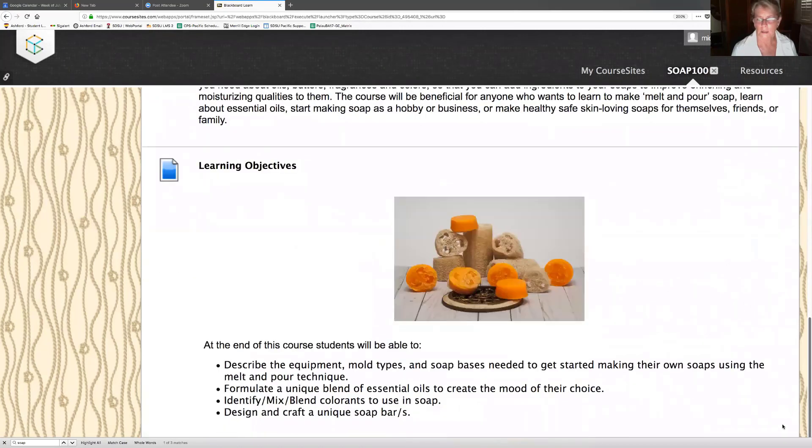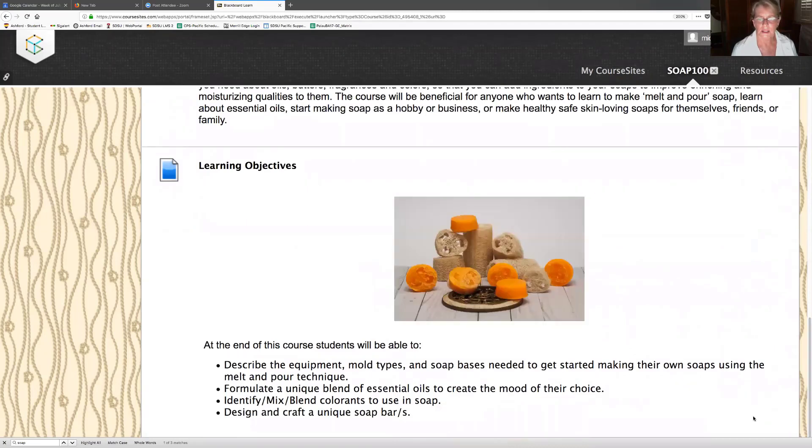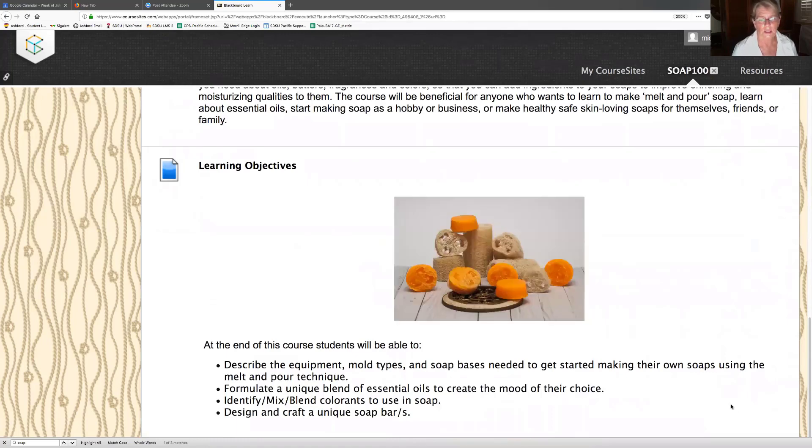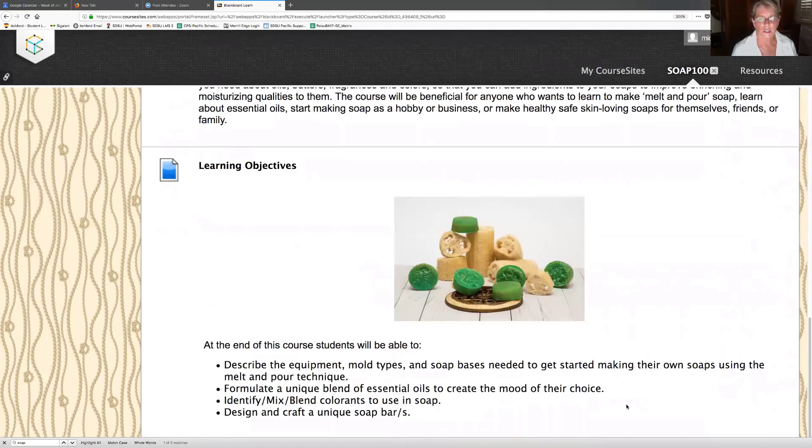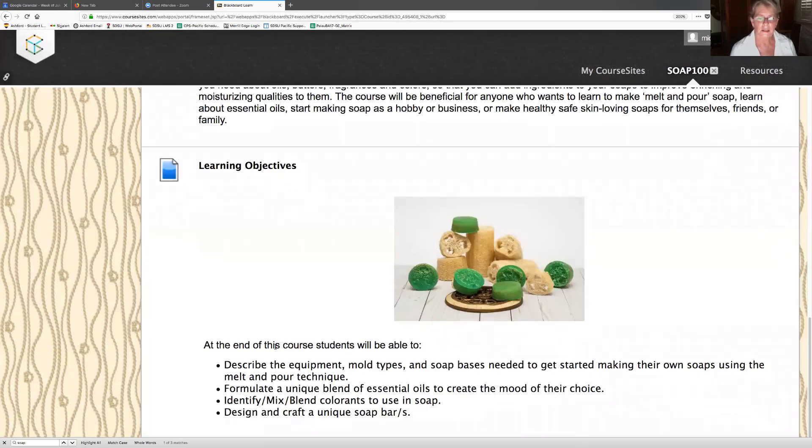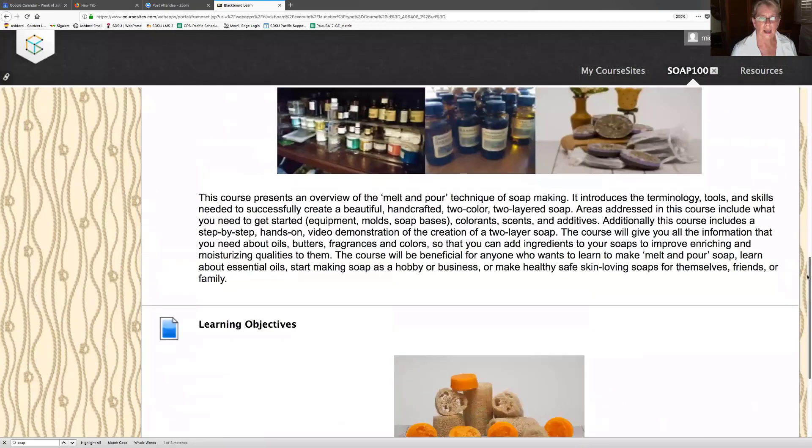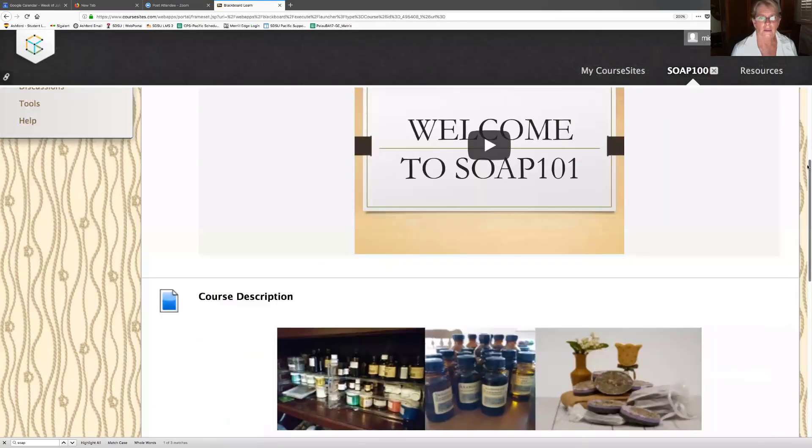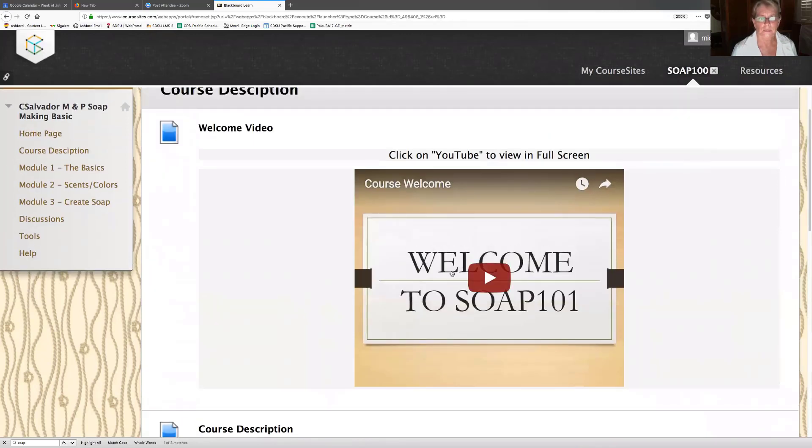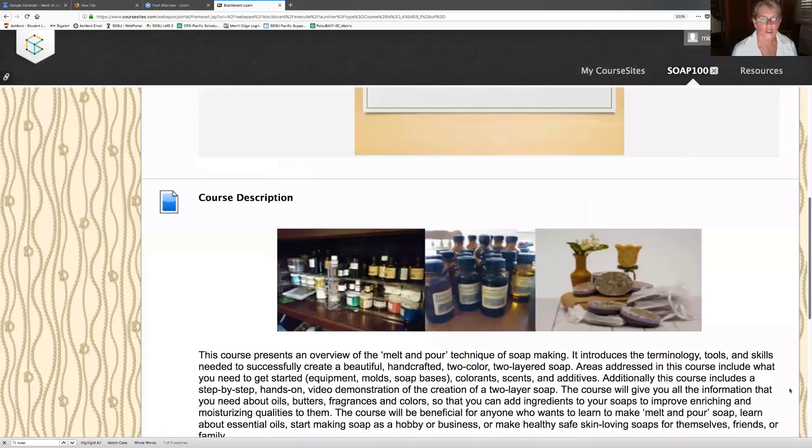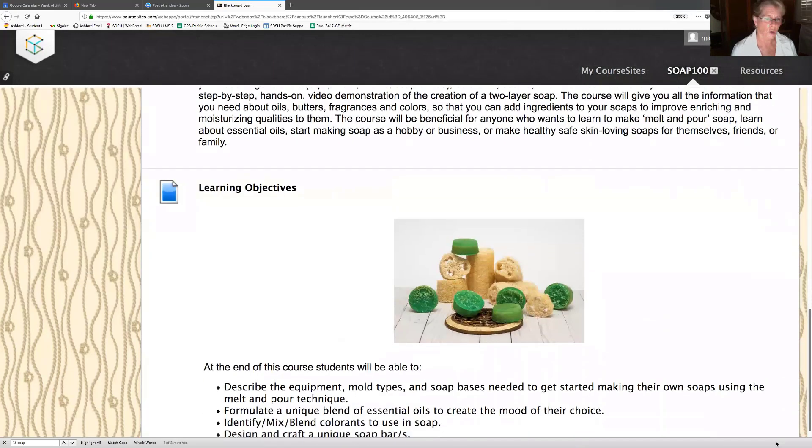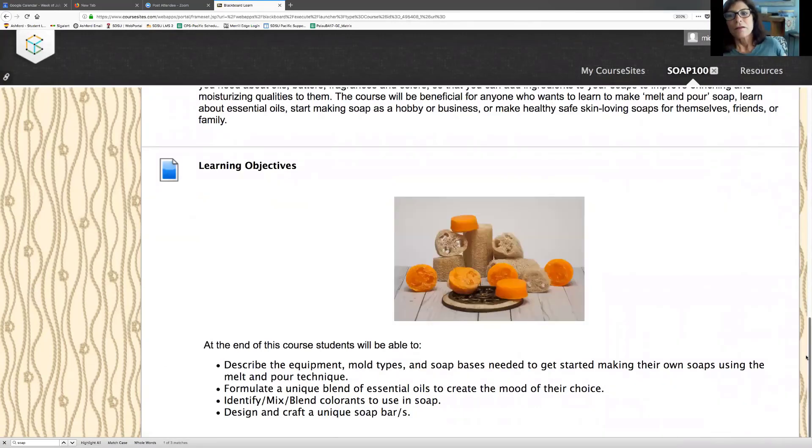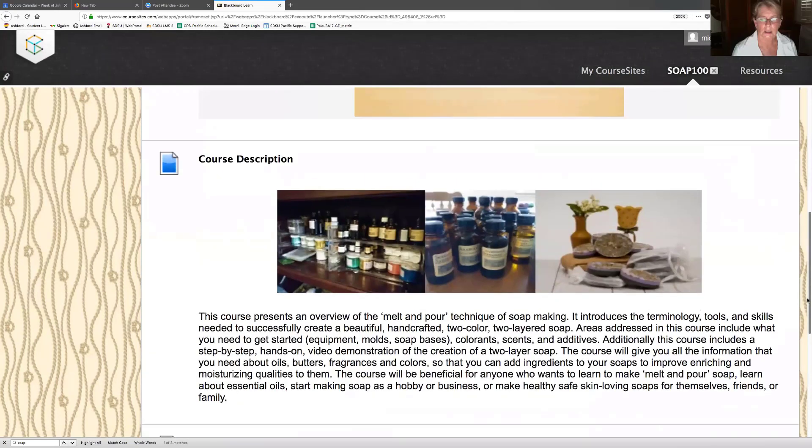Here's a learning objectives. This is kind of what I'm interested in. Describe the equipment, mold types, and soap bases needed to get started making their own soaps using the melt and pour technique. Formulate a unique blend of essential oils to create the mood of their choice. Identify, mix, blend colorants to use in soap and design and craft a unique soap.